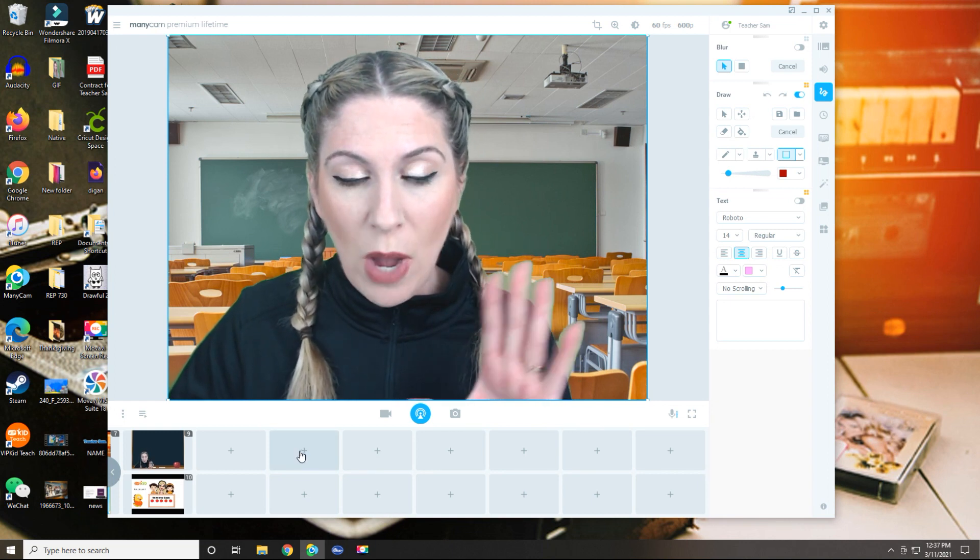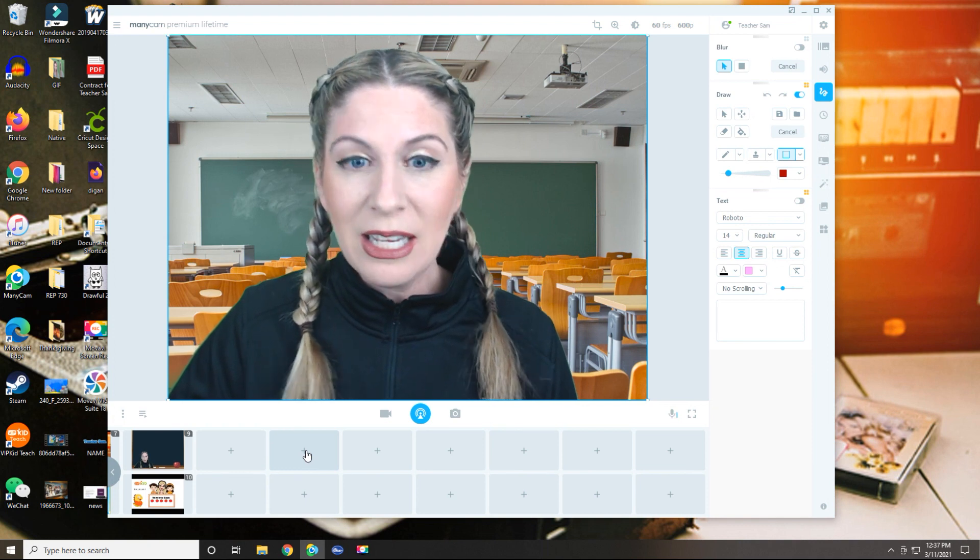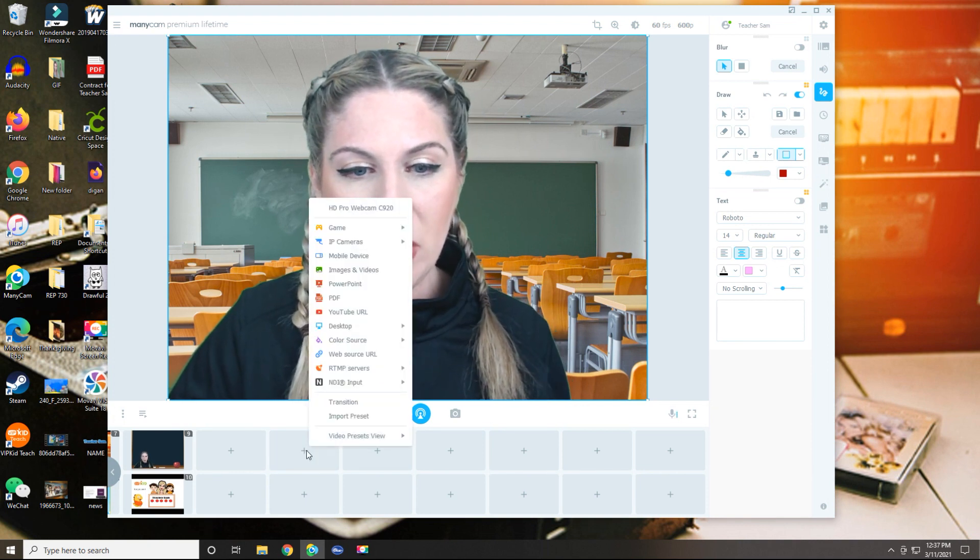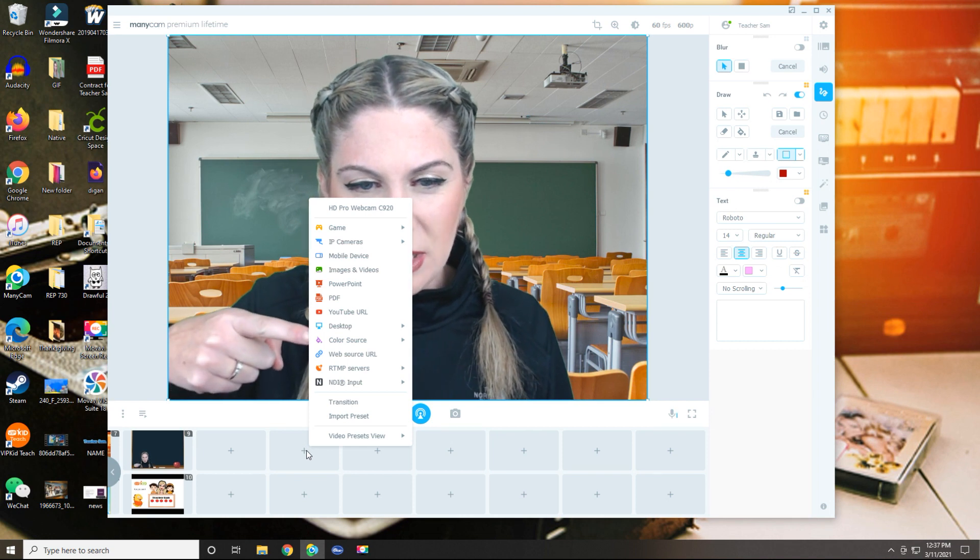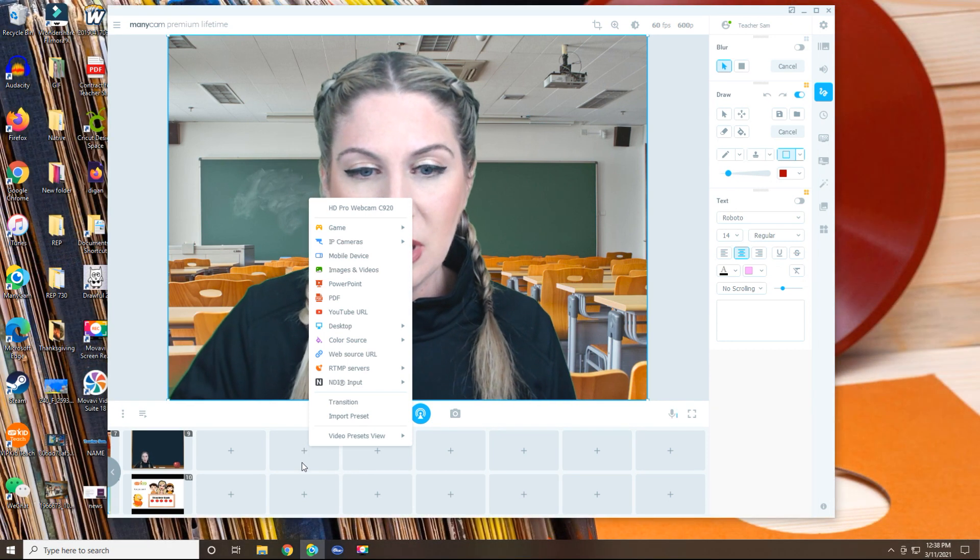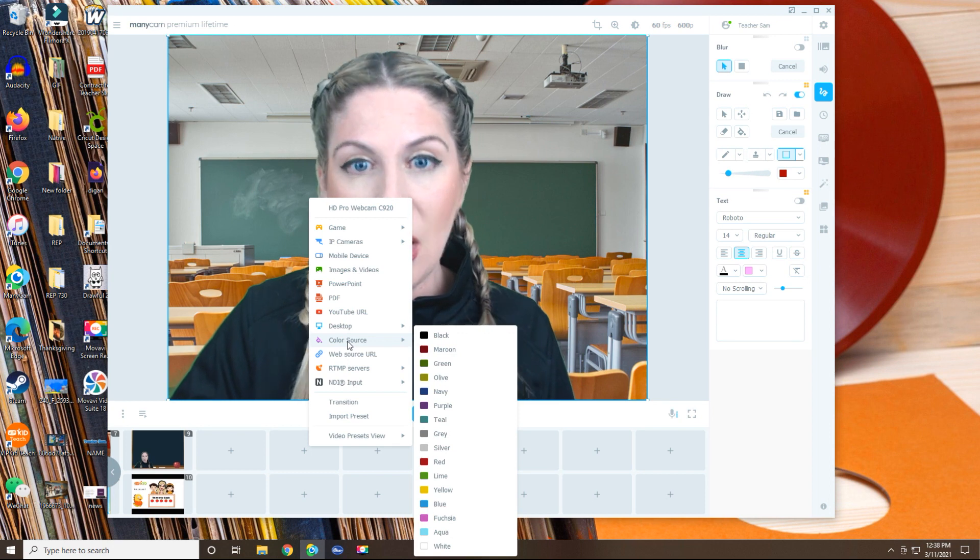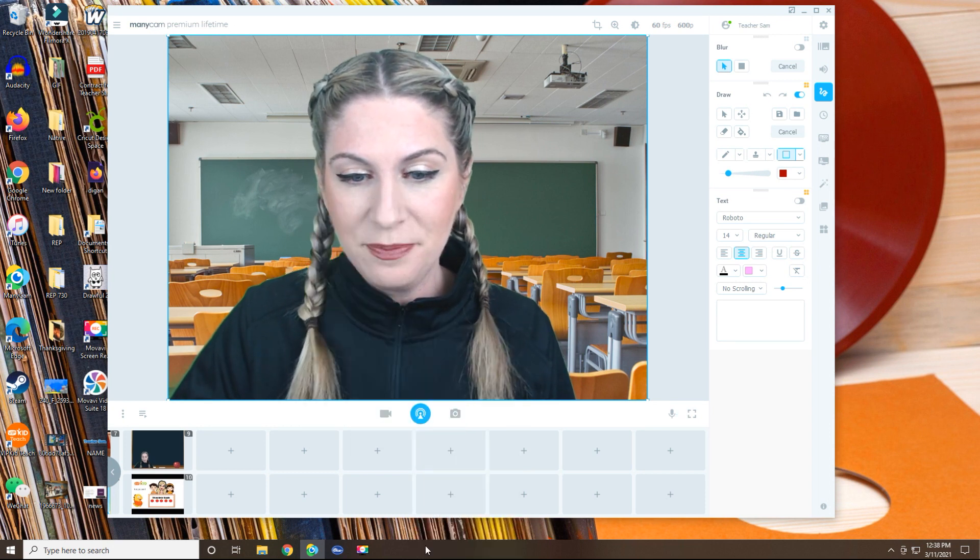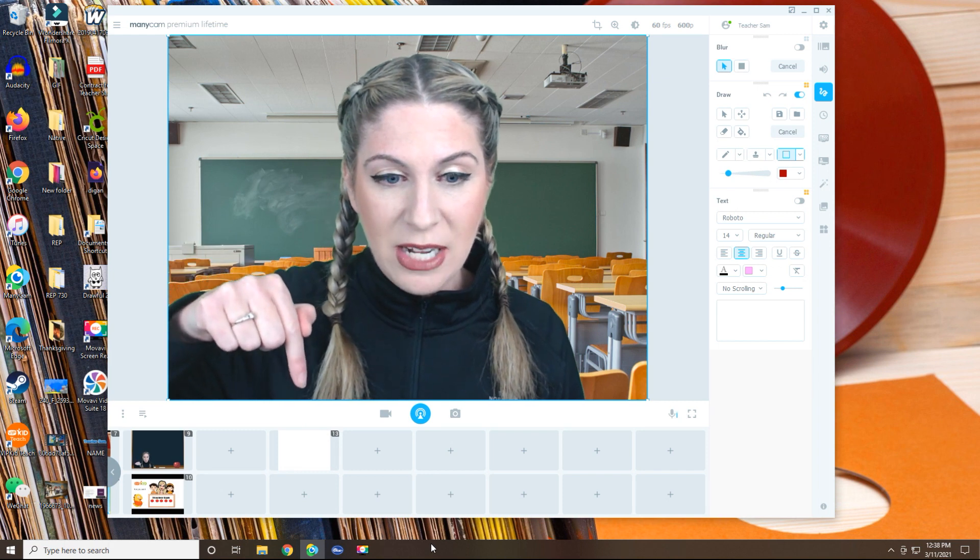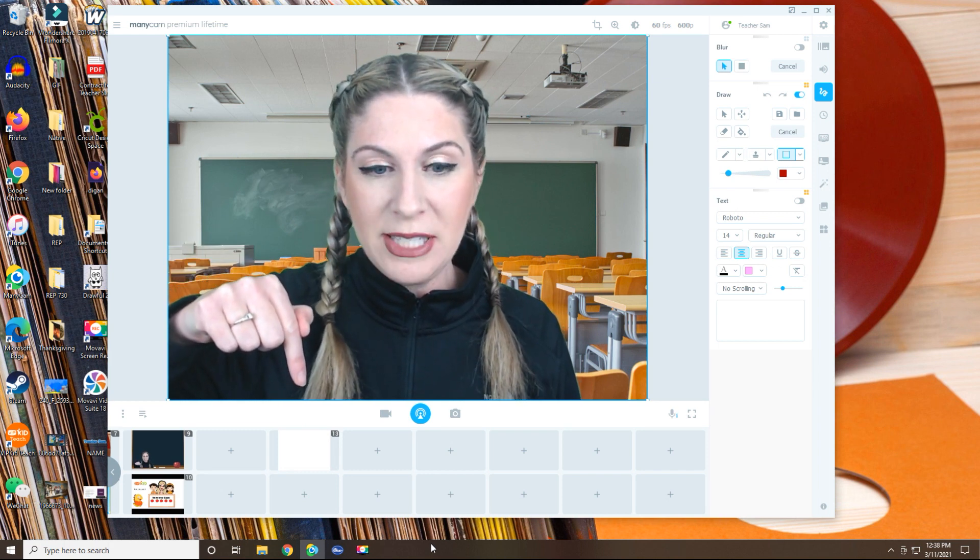This is going to be a basic whiteboard preset we're going to do together. So I left click on this plus sign and I'm going to go right here to where it says color source. I'm going to click on color source and I'm going to choose the color at the bottom, which is white.